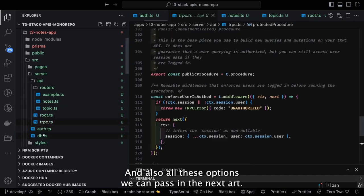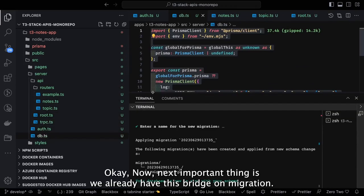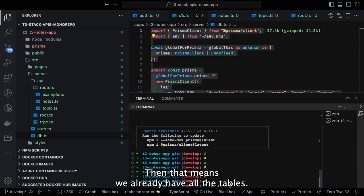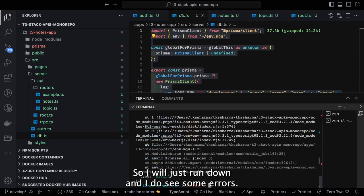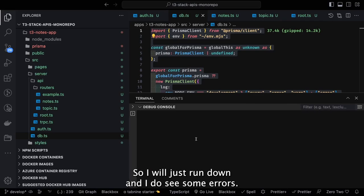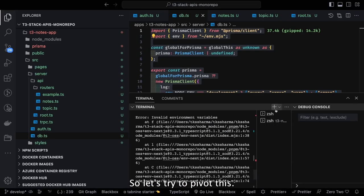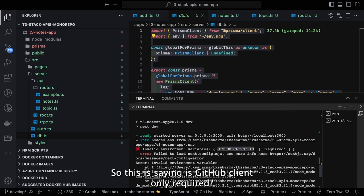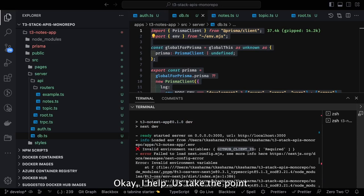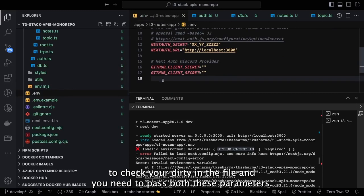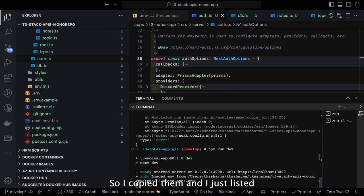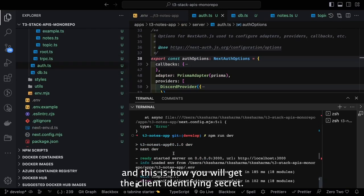Now with the Prisma migration done and all tables ready, we run 'npm run dev'. There are some errors — it says 'GitHub client ID required'. We need to check the .env file and pass both the GitHub client ID and client secret. We copy them, paste them in, and that's how you get the GitHub client ID and secret from the GitHub developer console by creating an OAuth app.